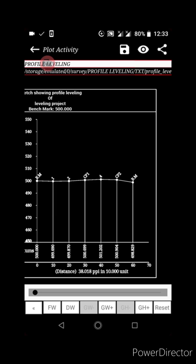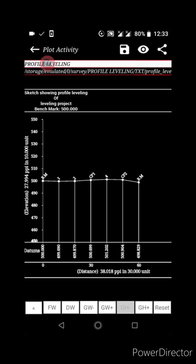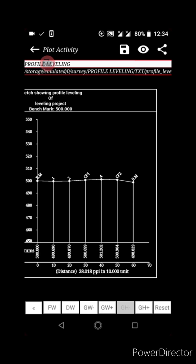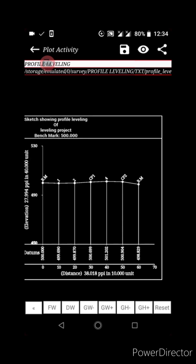To increase the interval of horizontal grid readings, click GW+. You can see the intervals increasing — for example, going to 40-unit intervals. Click GW- to decrease the intervals back to 10. Similarly, to increase the vertical elevation intervals, click GH+, which increases them to about 40. Click GH- to return to an interval of 10.